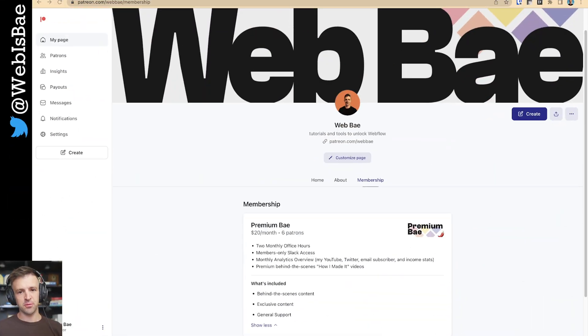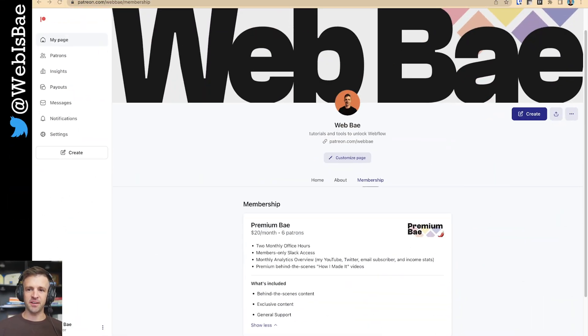This video is made possible by my Patreon subscribers: Anders, Eric, John, Heather, Eric, and Spider Digital. Thank you so much for all of your support.